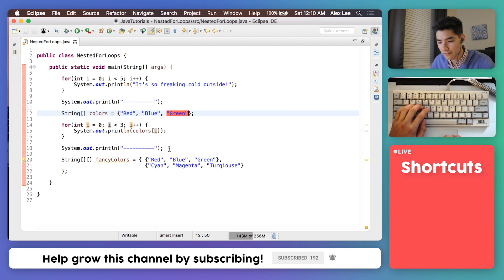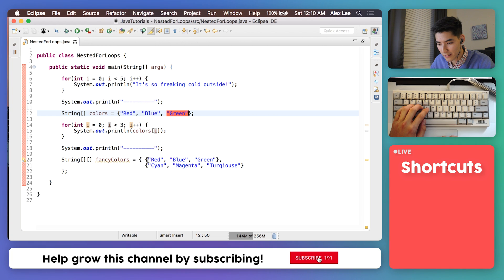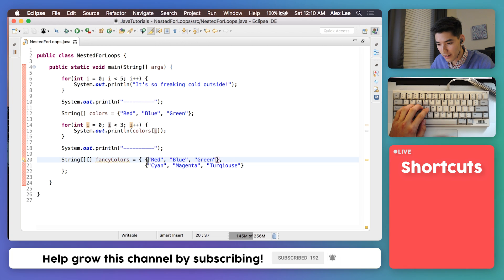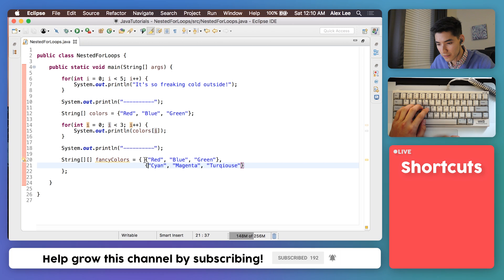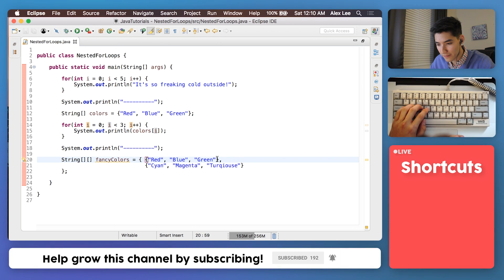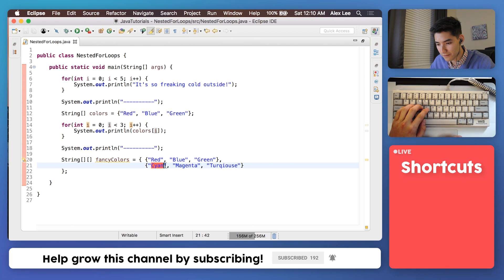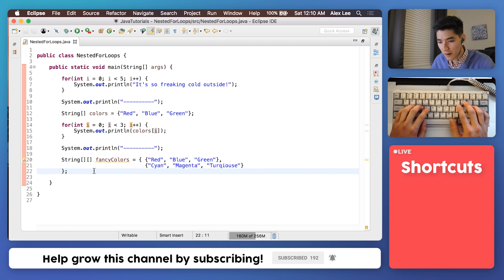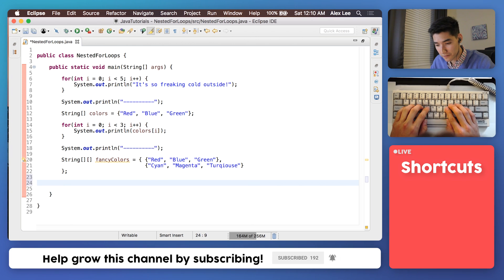To get values of a 2D array it's the same thing except we keep track of the rows. So we go to the first row and then get the first, second, and third. And then we go to the second row and get the first, second, and third. So we have to take care of the rows first.